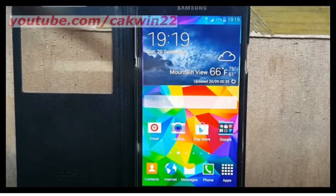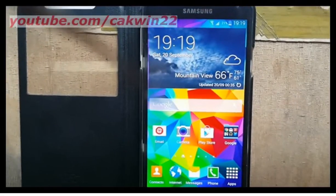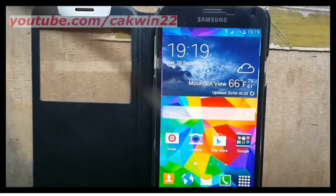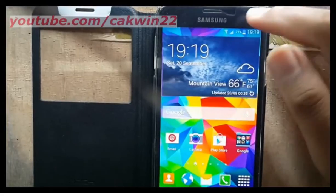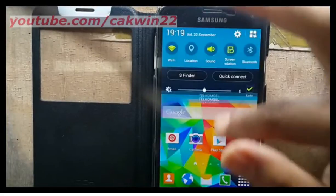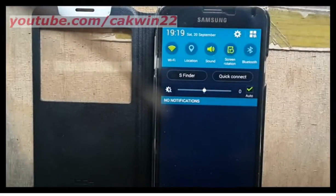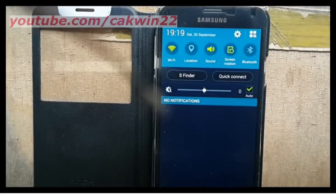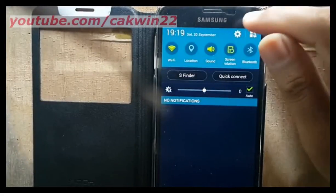To change network operators on Samsung Galaxy S5, go to Settings. Scroll the screen and tap the Settings icon.